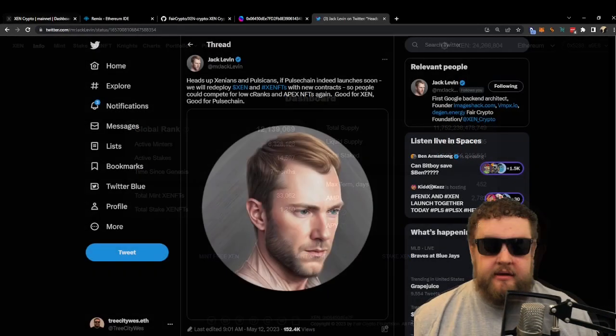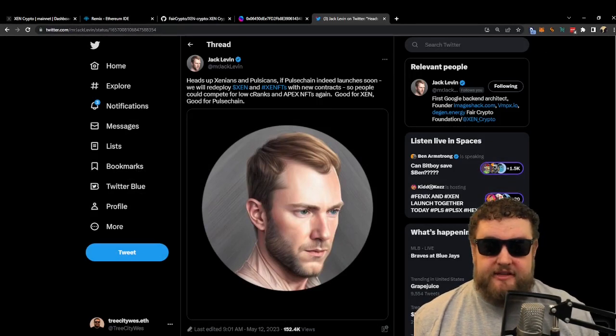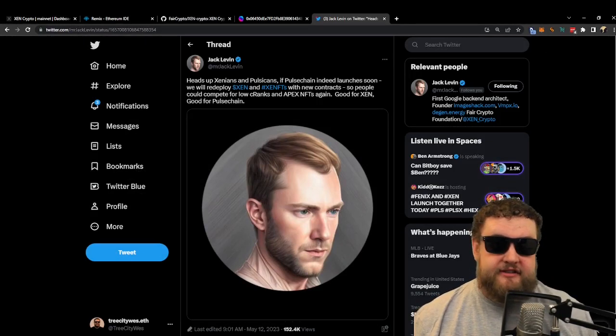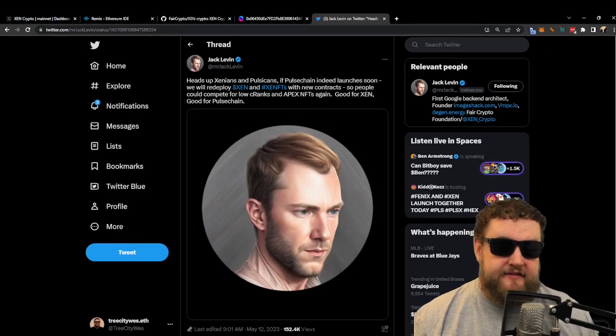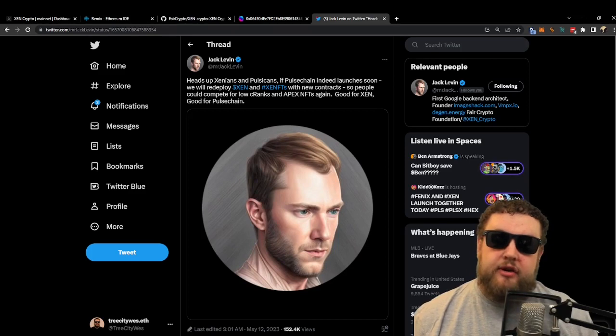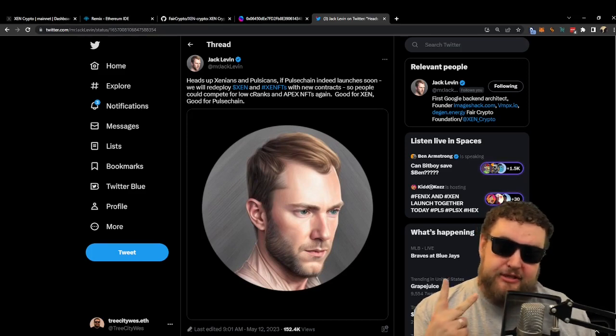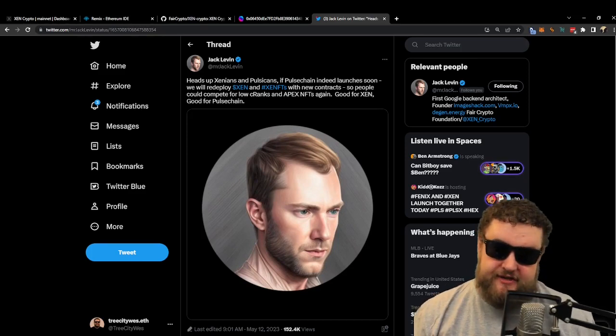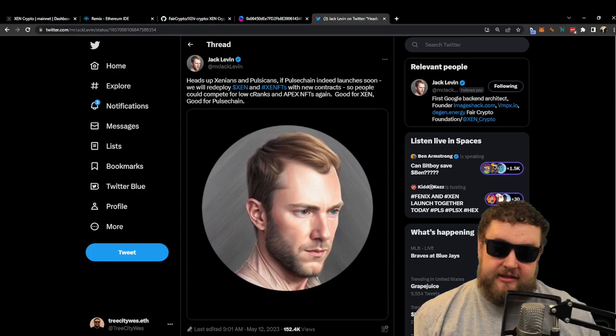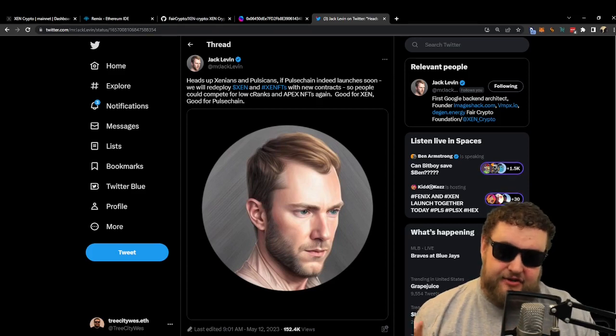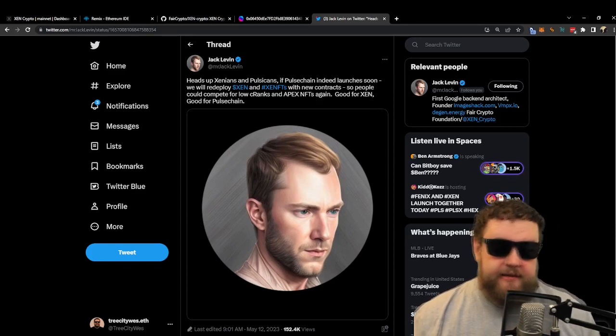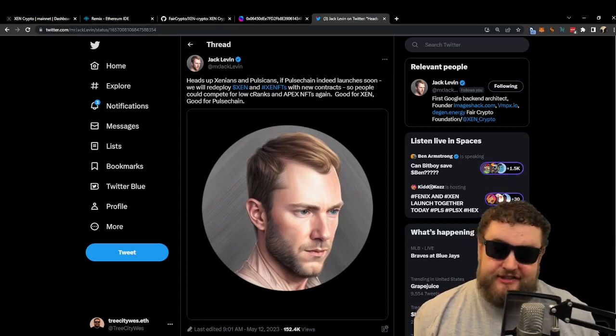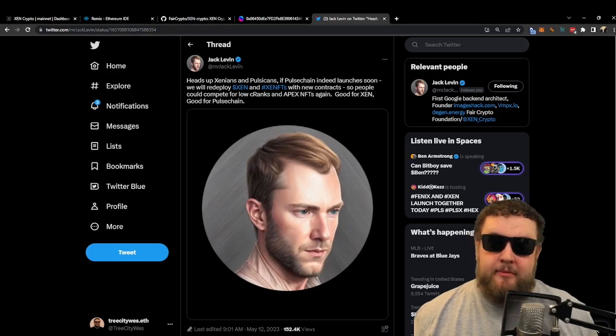Just recently, Jack from the ZEN team announced that they're going to redeploy ZEN and ZENFTs with new contracts. So that means there's going to be two versions of ZEN on PulseChain: the ZEN Classic version and the new version of ZEN. Also, since PulseChain was forked from Ethereum, all that liquidity from the ZEN pool was also copied over.